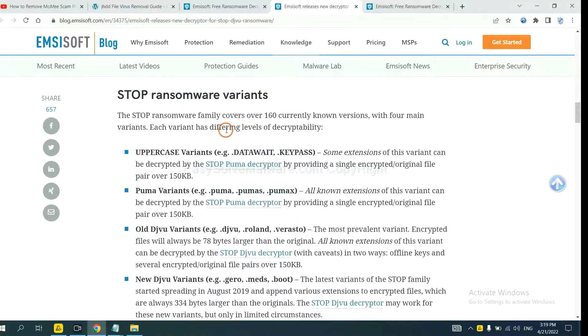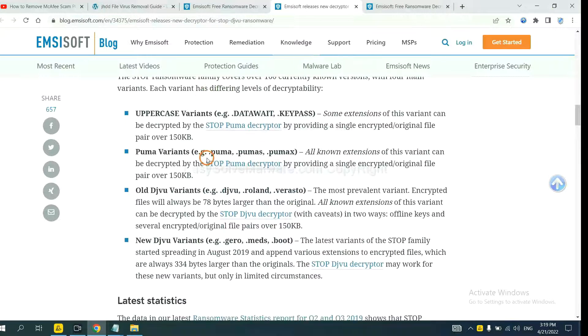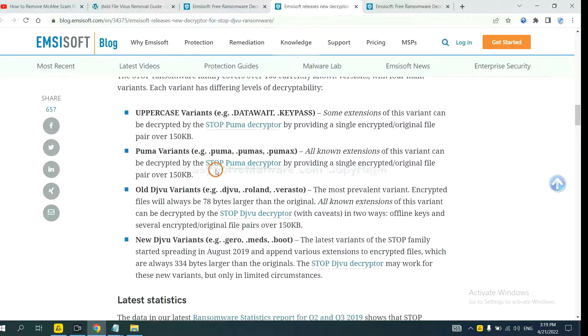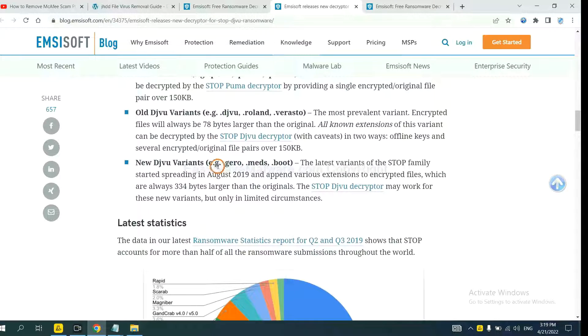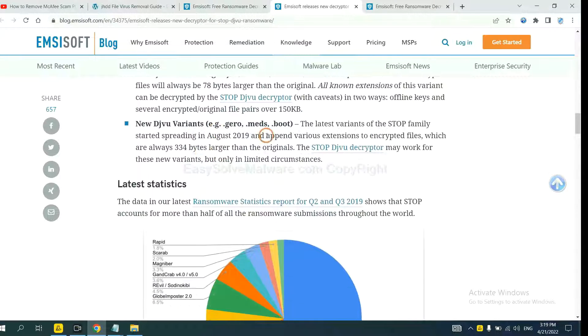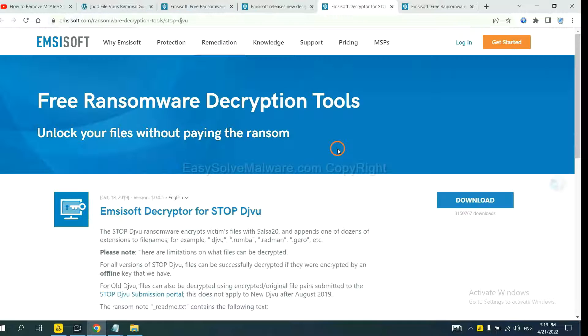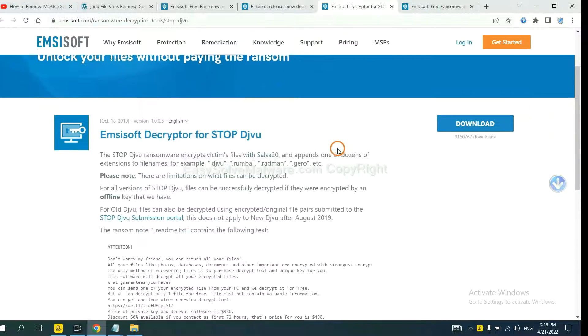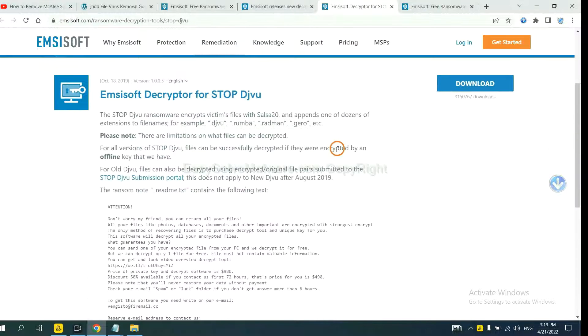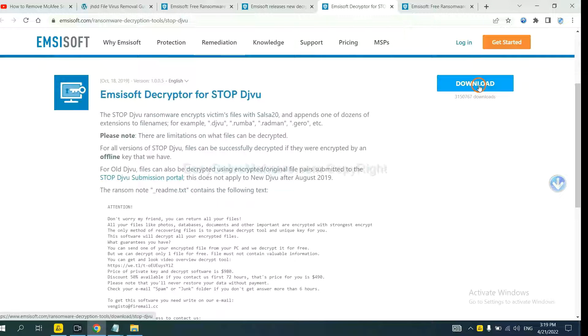Here are some decryption tools for the ransomware. You select one, and download, and then see if it can decrypt your files.